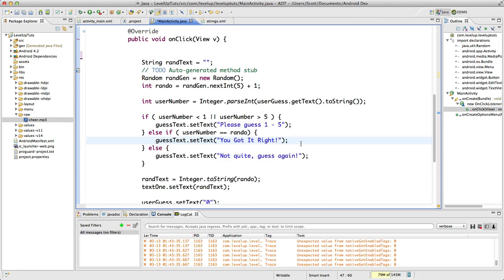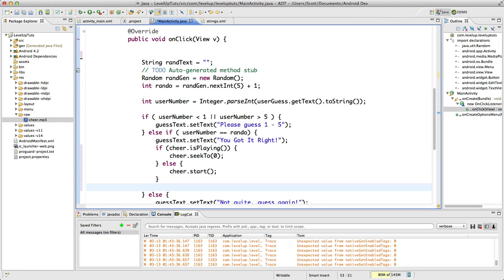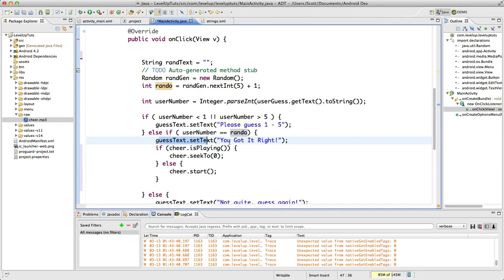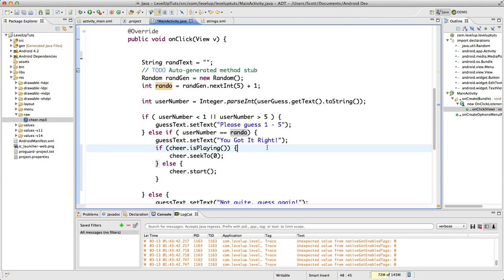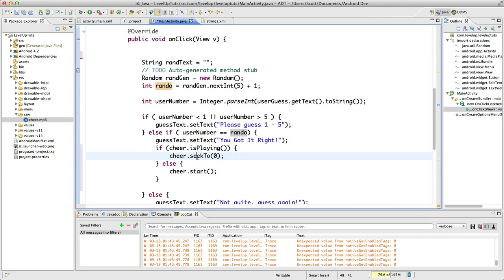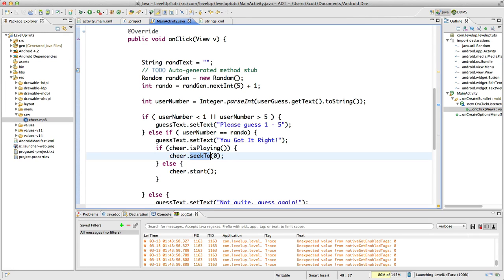So now if the user's guess is the same as rando, it's got it right. It's going to check to see if the cheer is already playing, and if it is it's going to go to the beginning. Otherwise, it's going to start playing our cheer. So let's fire up our app here and let's check it out, make sure it works.